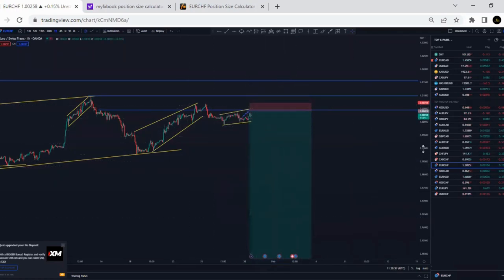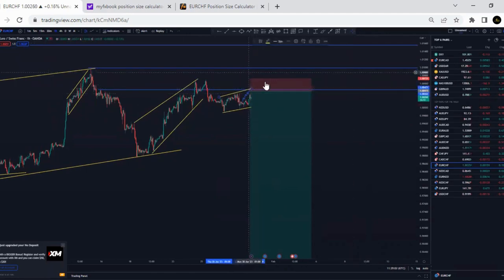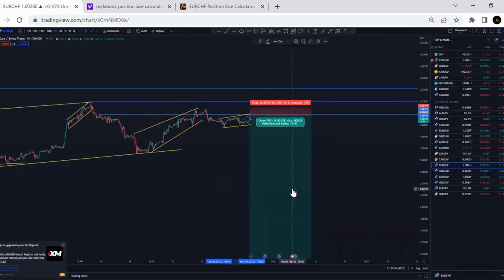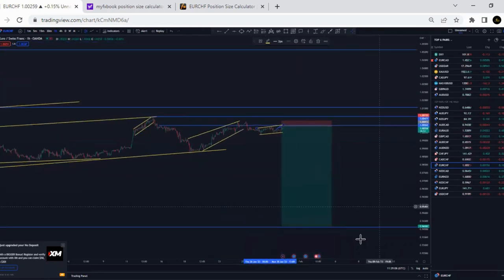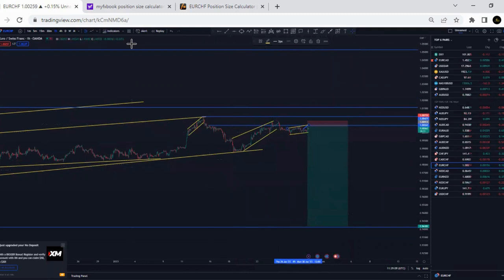Then you're done. You place your entry when the market reaches this area in the form of a third touch, then place the stop loss. The overall target is around 30% from the top to the lows.